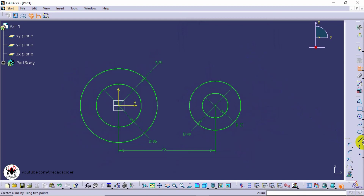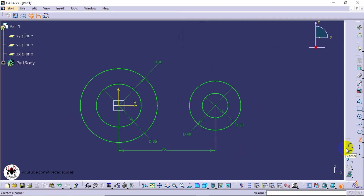Next select the tangent line tool. Select the circles.